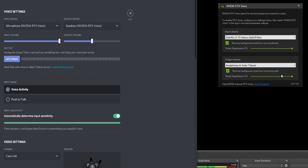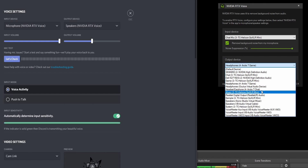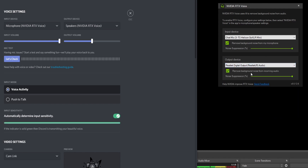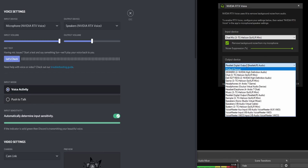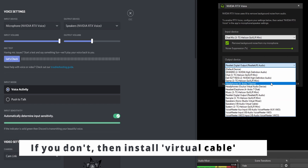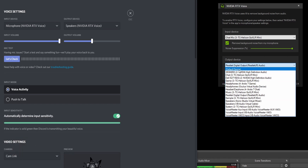Another thing you can do is send your friends' Discord audio to a source you're not using. For example, for me that's the Realtek Digital Output — the audio port in the back of my PC. Another example would be the audio port in my monitor. You'll definitely have one device you're not using, so send your NVIDIA RTX Voice output to that device.